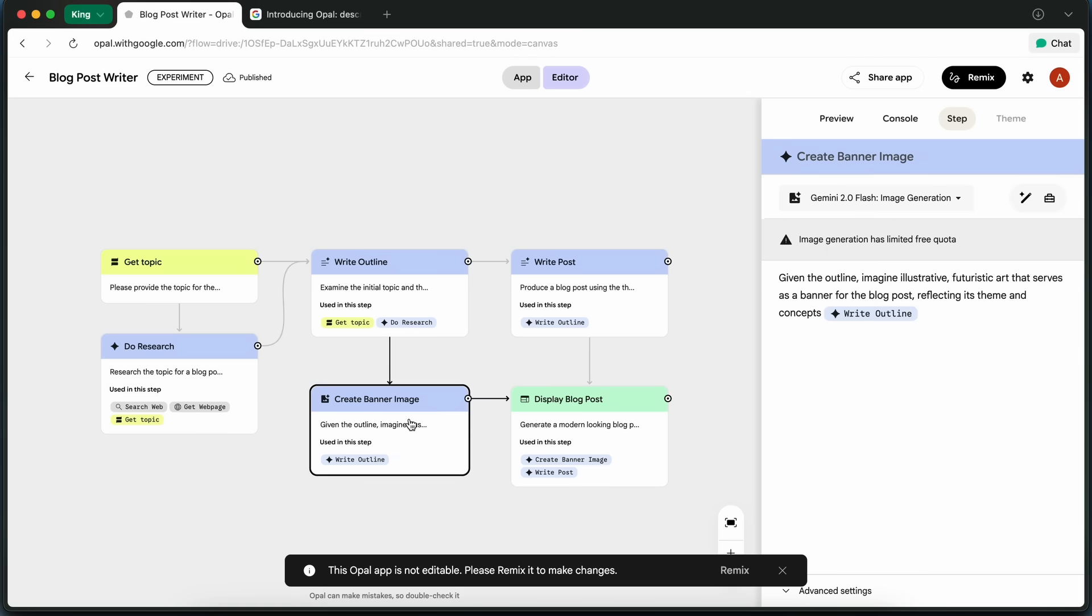there's a step called Create Banner Image, which I thought was a nice touch. It uses the outline to generate a relevant banner image for the post, again, all automated.